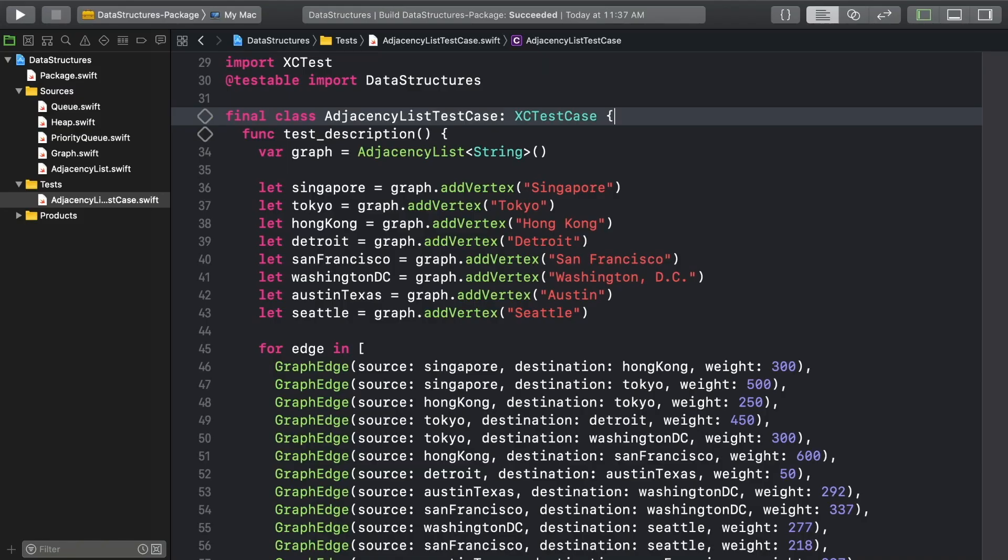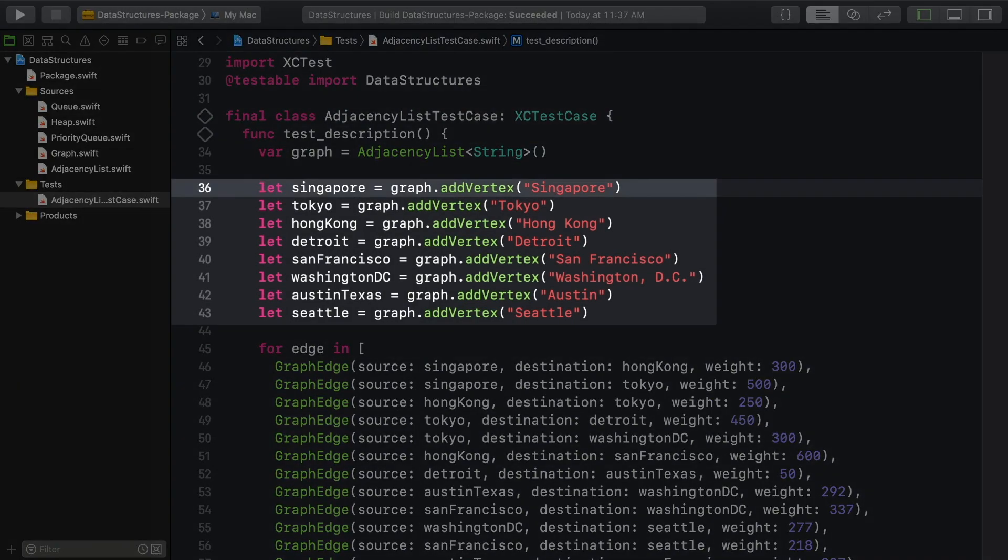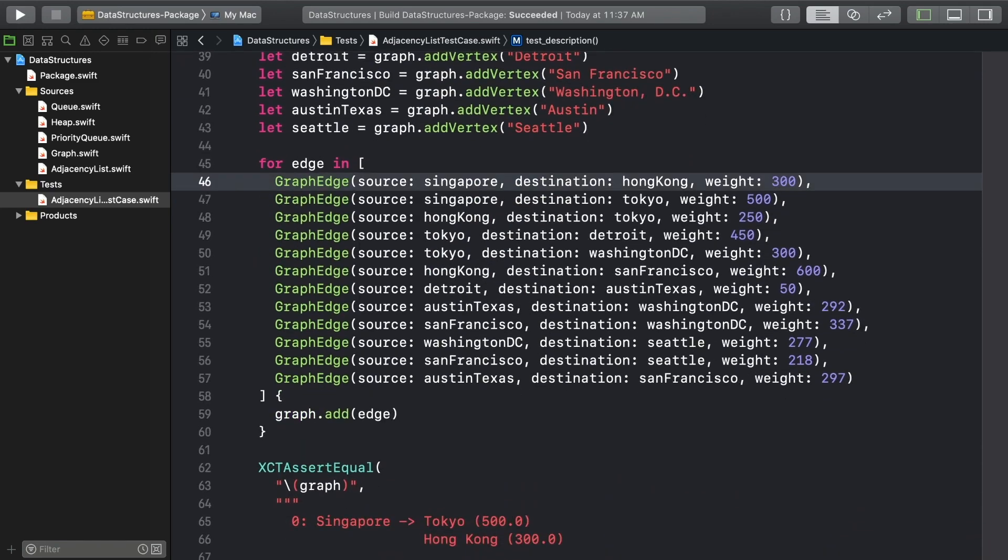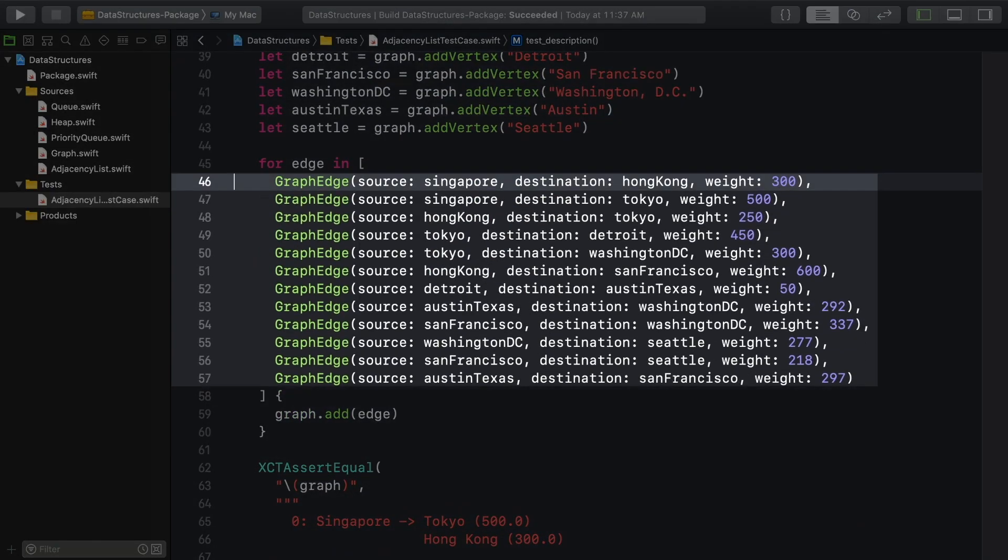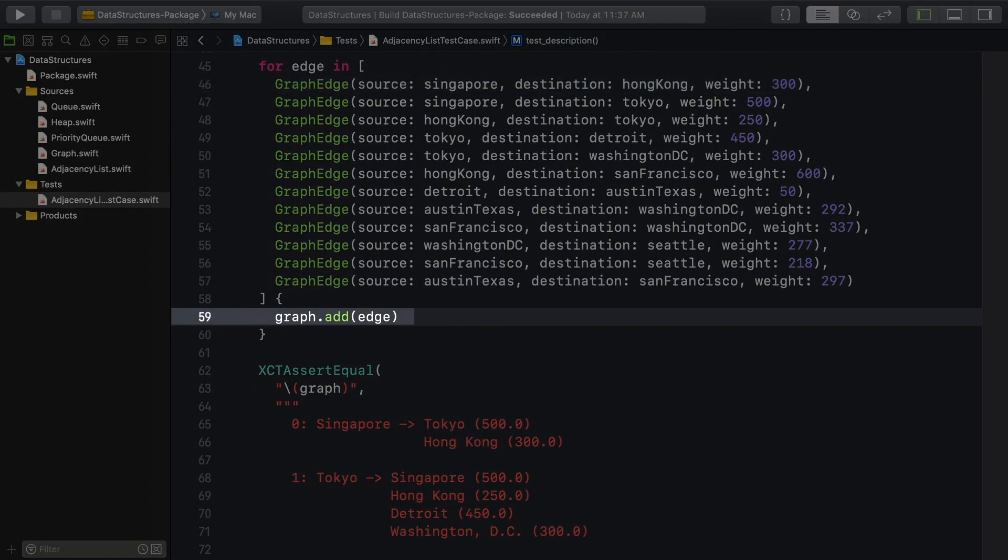We start off with a mutable adjacency list. Then we add vertices to the graph. The stored return values of those add vertex calls hold the indices of the vertices in the graph. With that data, we create one edge for every connecting flight. When adding an edge in one direction, an opposite edge gets added too.